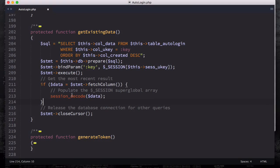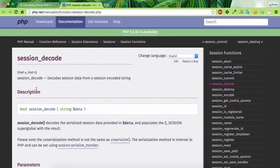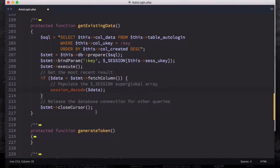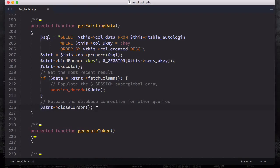session_decode is a PHP core function that decodes session data from a session-encoded string. You can see the description and usage in the documentation. After that, we release the database connection for the other query - this isn't strictly necessary but it helps speed up your queries and PHP runs much faster. close_cursor releases the database connection to run the other queries, making the PHP language even faster.